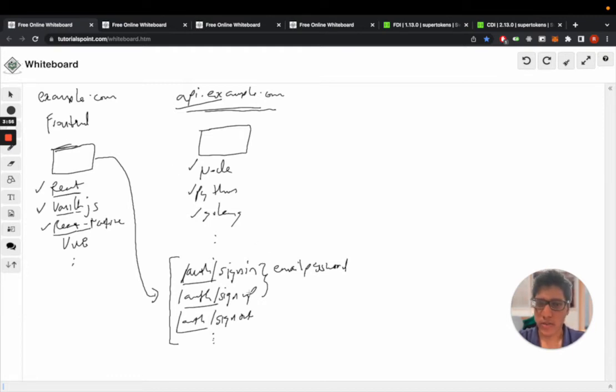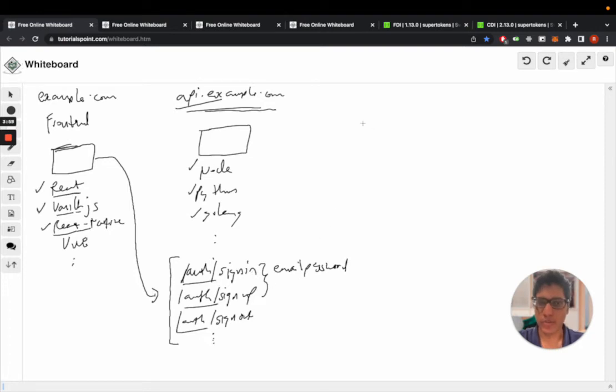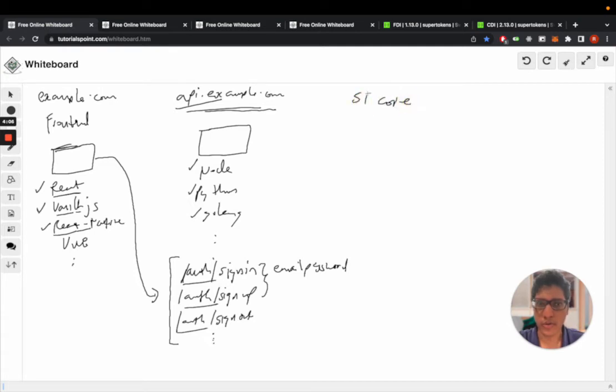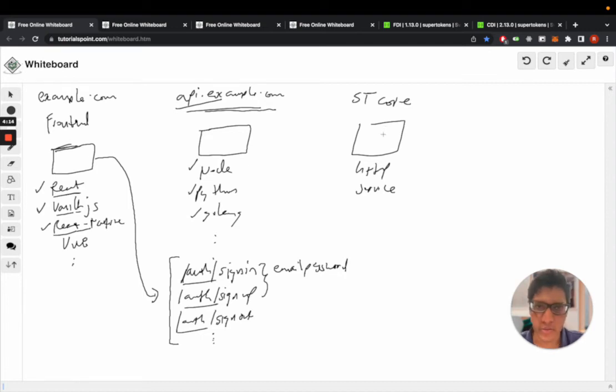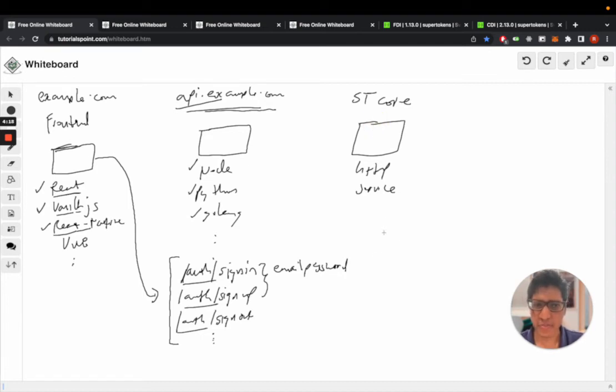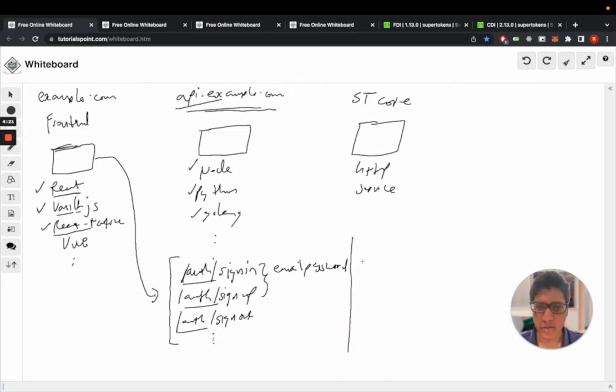For these APIs to work, they need to talk to a database. That's where the third part of our solution comes in, which is the SuperTokens core. This is an HTTP service which you can self-host or use a managed service for.